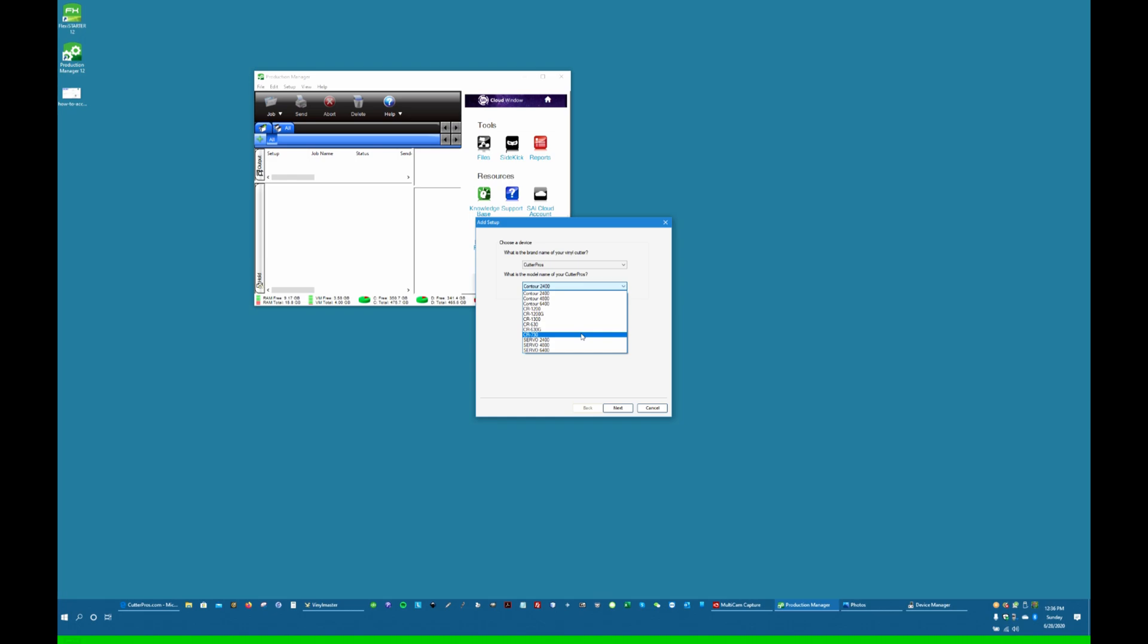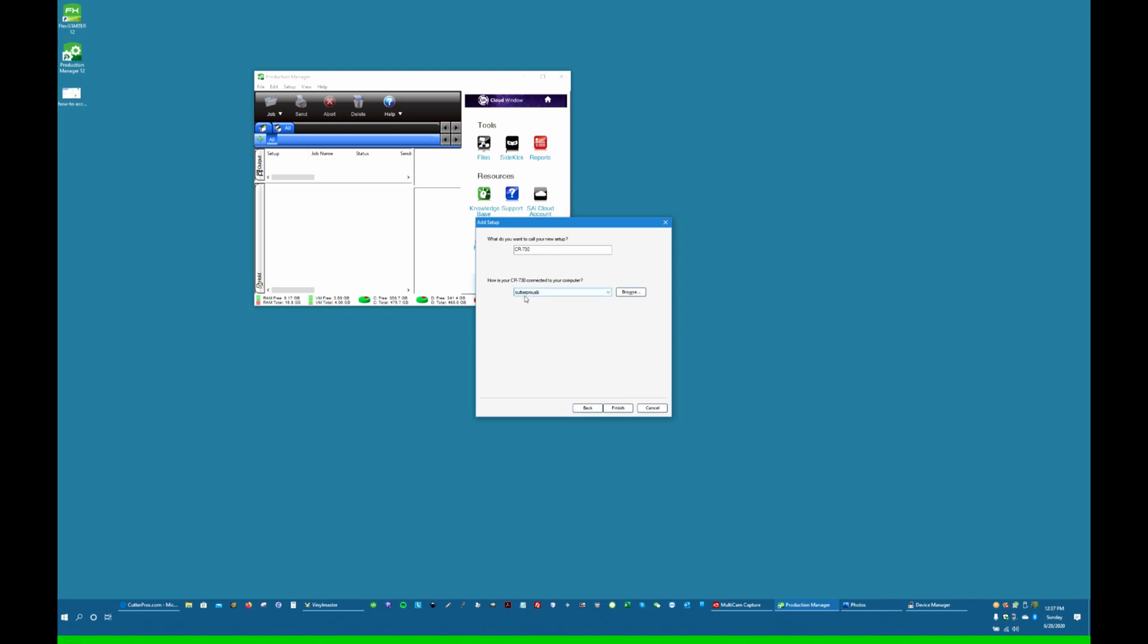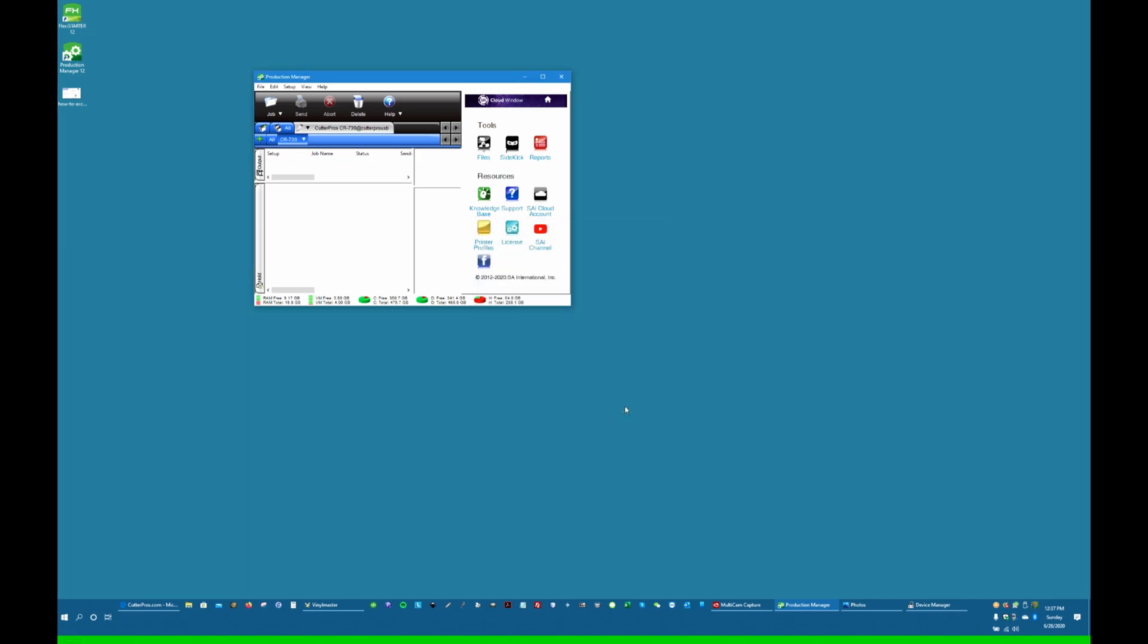I have a CR730, which is the same as the CR631. I'm going to select the CR730 to connect to. Click Next. And it should come up with Cutter Pro USB as the connection here. If it does, that's good. Click Finish.